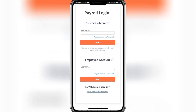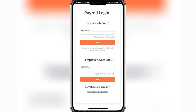Add in your username to the slot and then click on the next button. In order to log in, you might have to add in your password on the next page. In case you've forgotten your password or your username, you can click on the forgot password/username button in order to retrieve your credentials. By doing so, you should be able to log in to your account successfully.